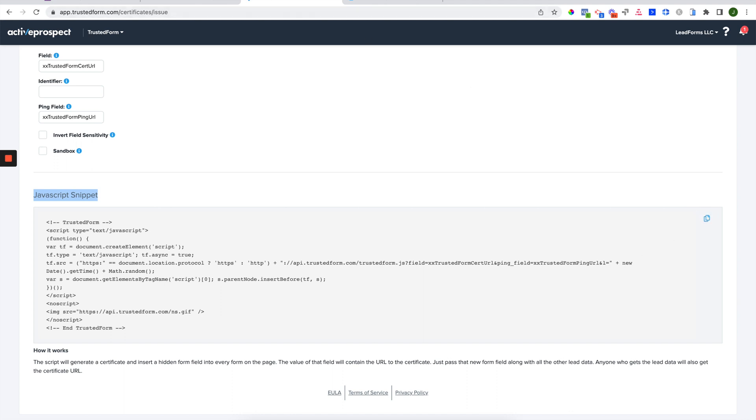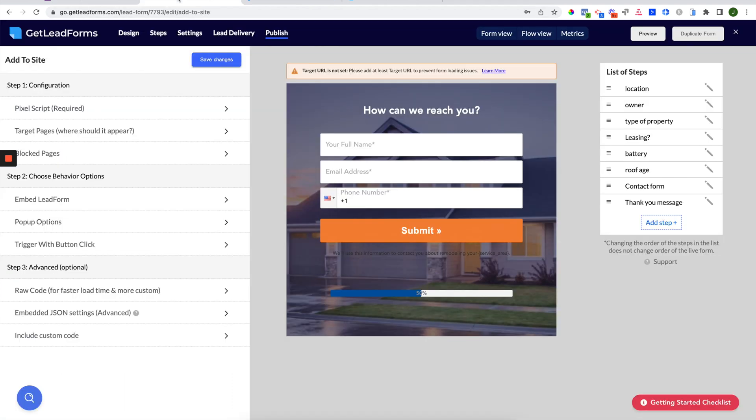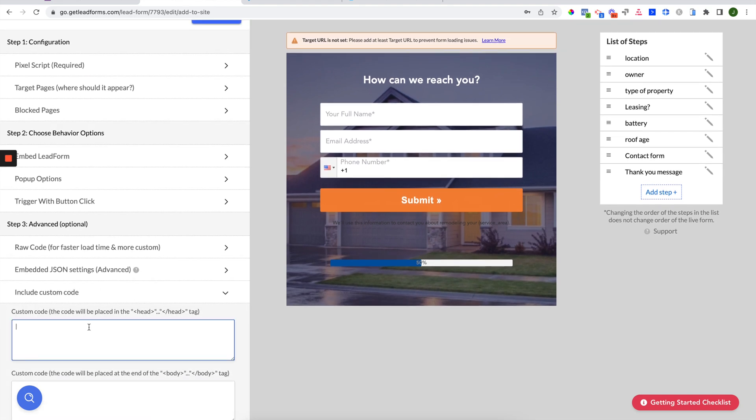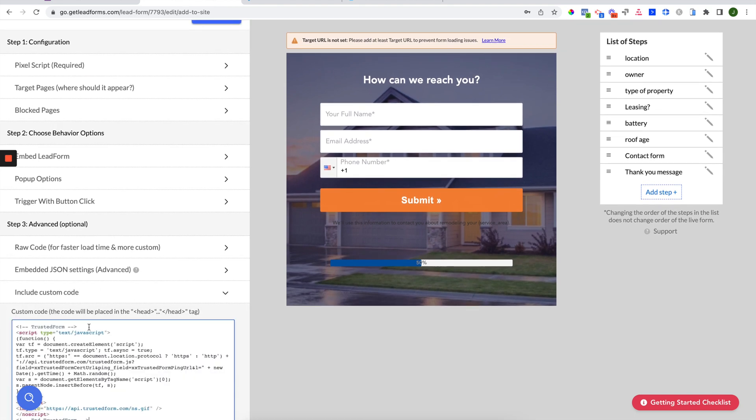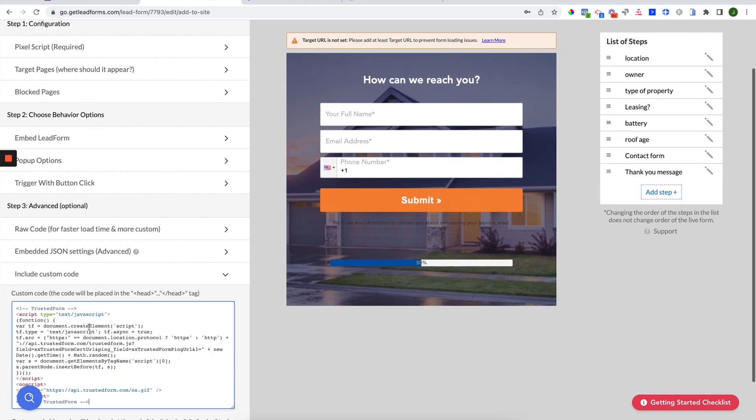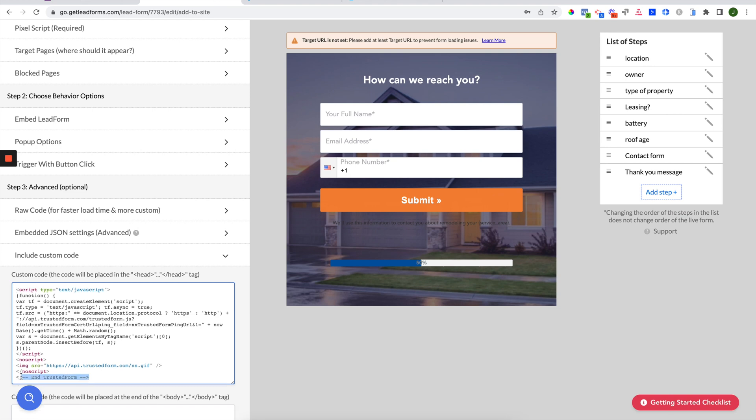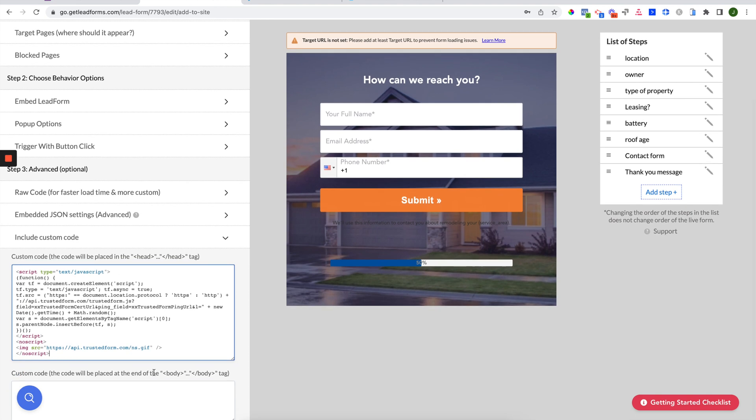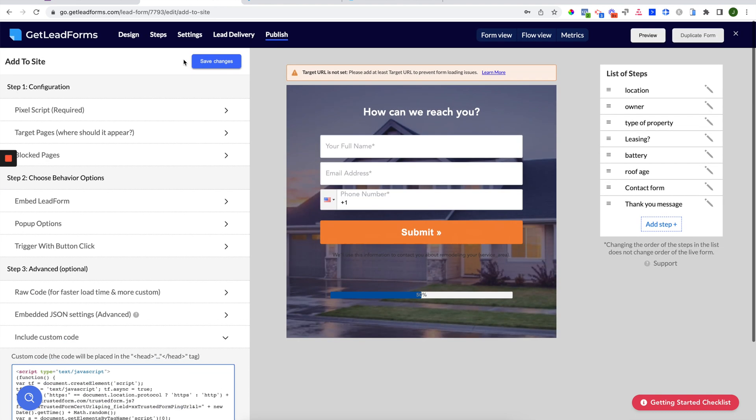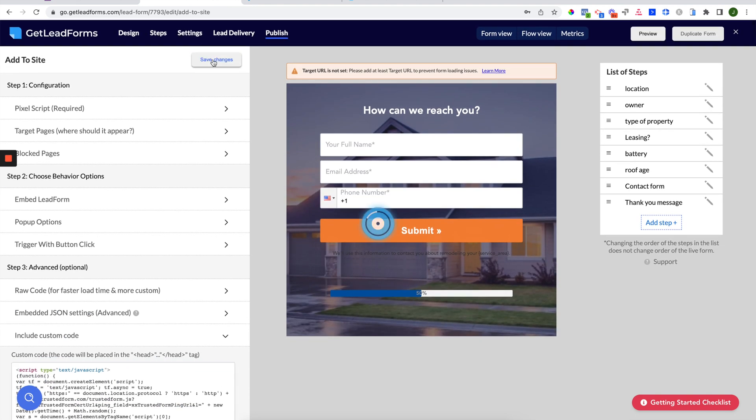And we're going to jump back into the lead form and go to Publish, go to Install Custom Code, and paste your JavaScript right in this section. Now, this script does not need to be added to the landing page, only the lead form. Remove the comments and make sure that you paste this in the head section, not the body section. Click save.